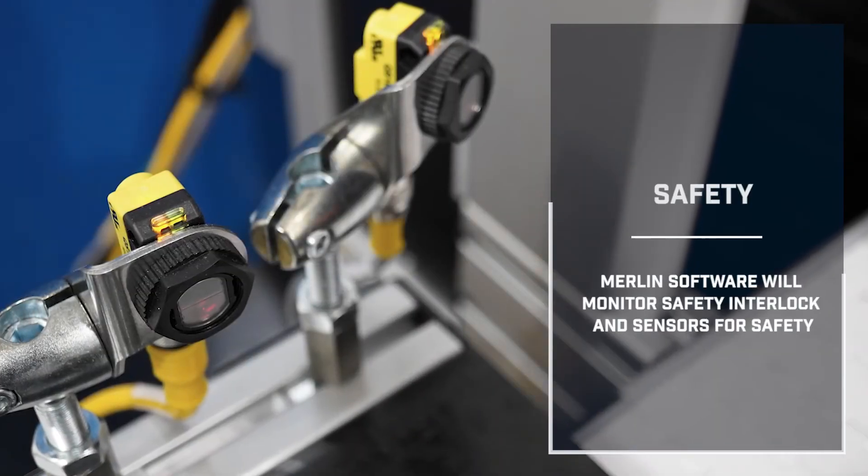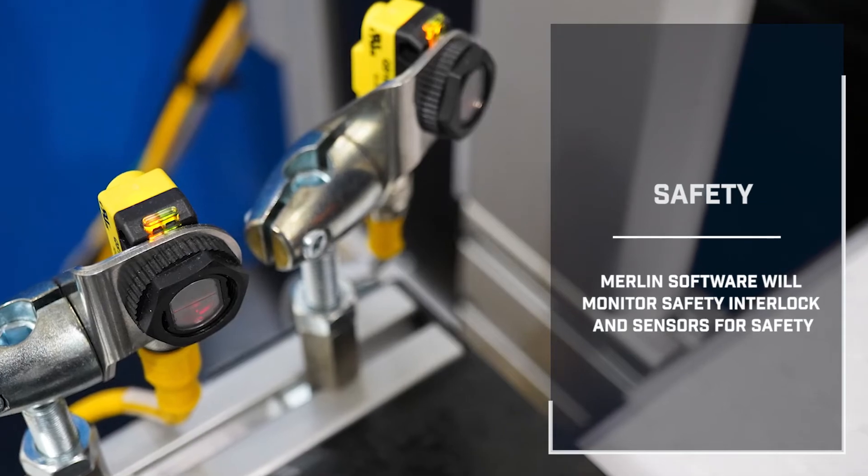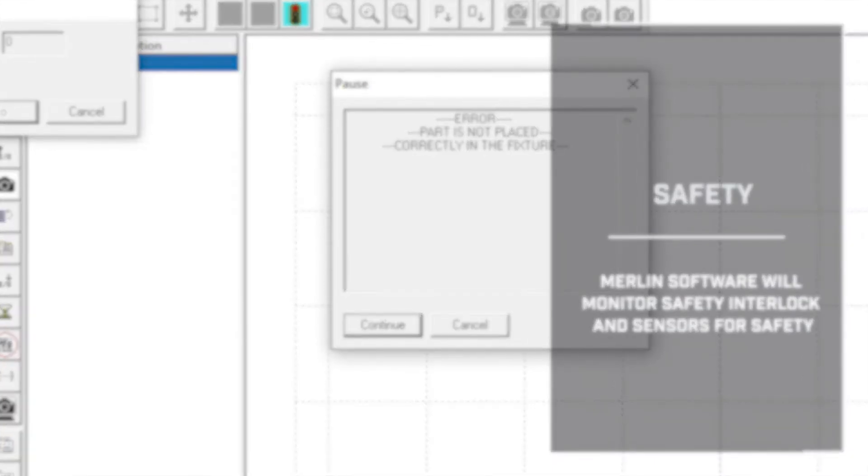Merlin checks for interlocks and sensors before marking. You can be assured of the highest level of safety.